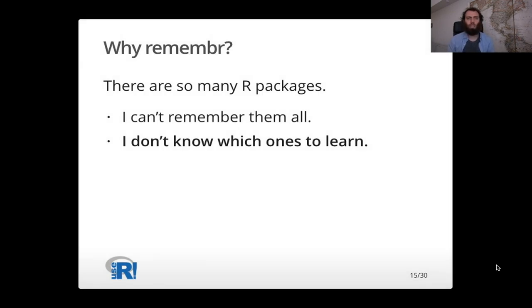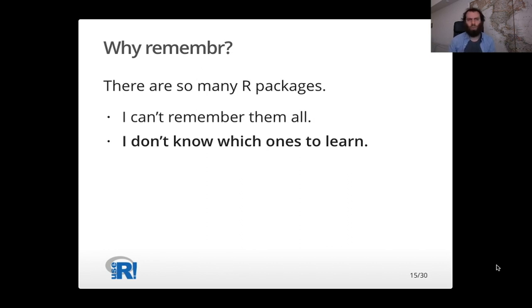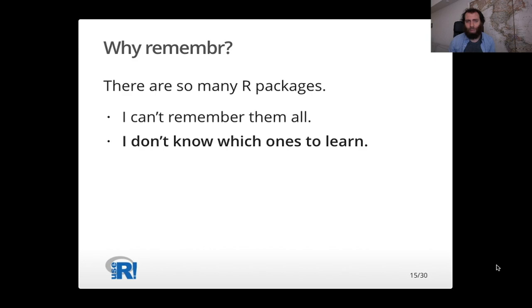So I talked about remember solving two problems. One of them is that there are a lot of R packages, and it's hard to remember what they all are, or hard to really remember different parts of them. Another problem is it's not clear which ones to learn because there are so many packages out there in the world. And not everyone needs to learn the same packages.